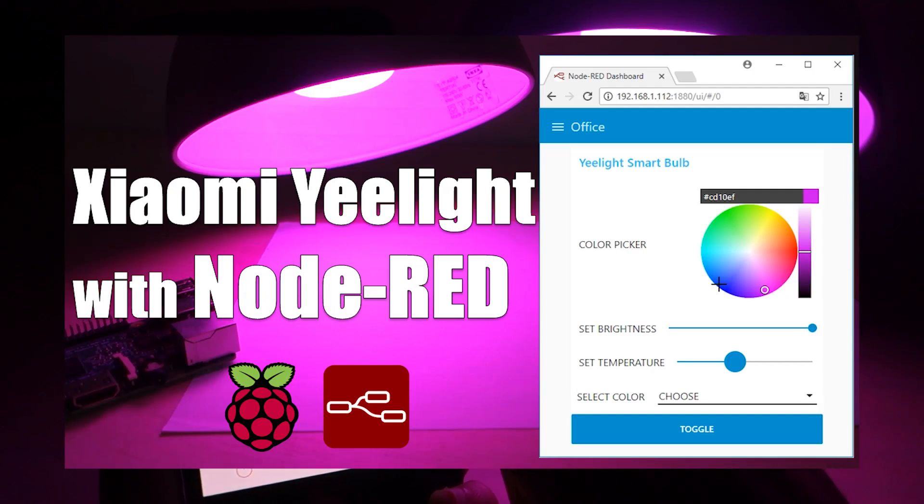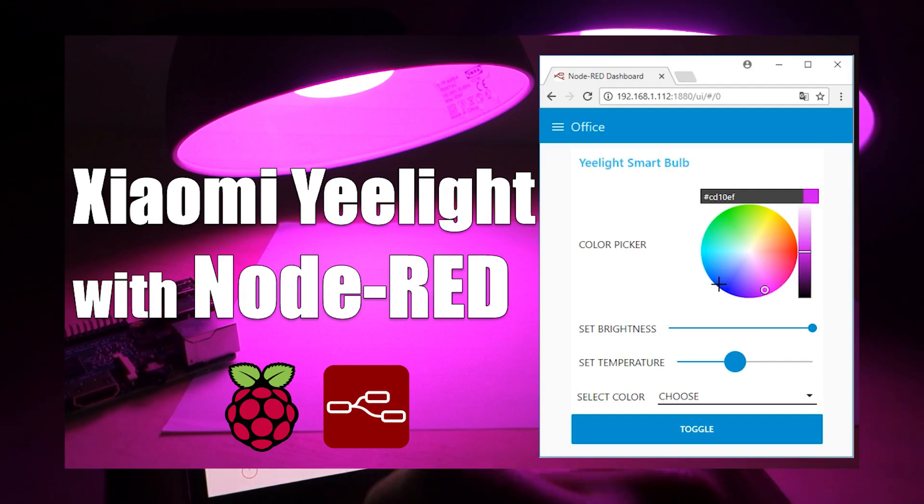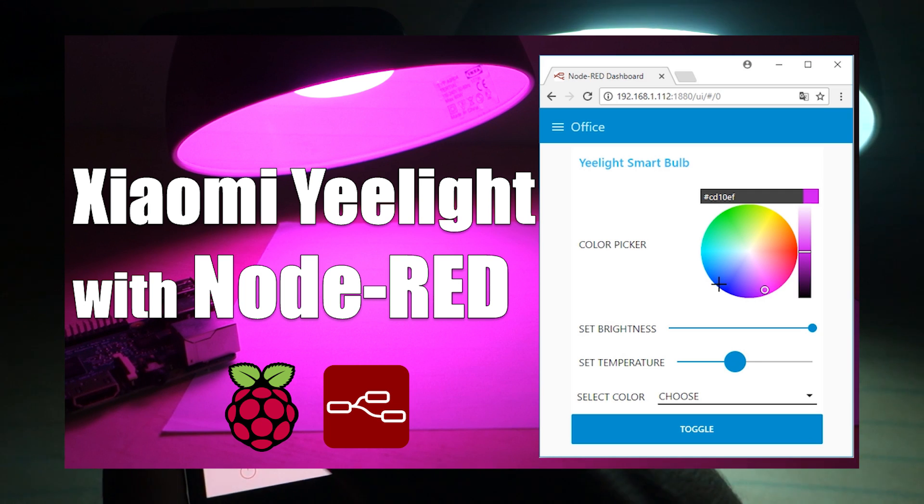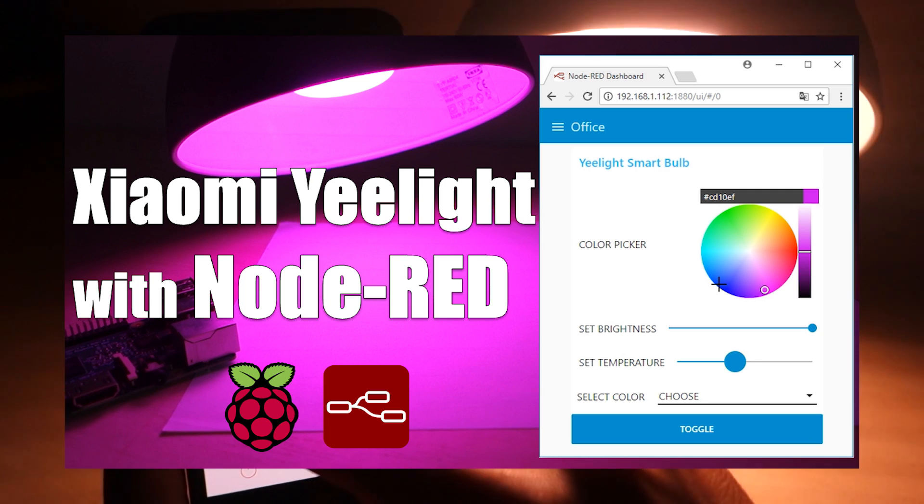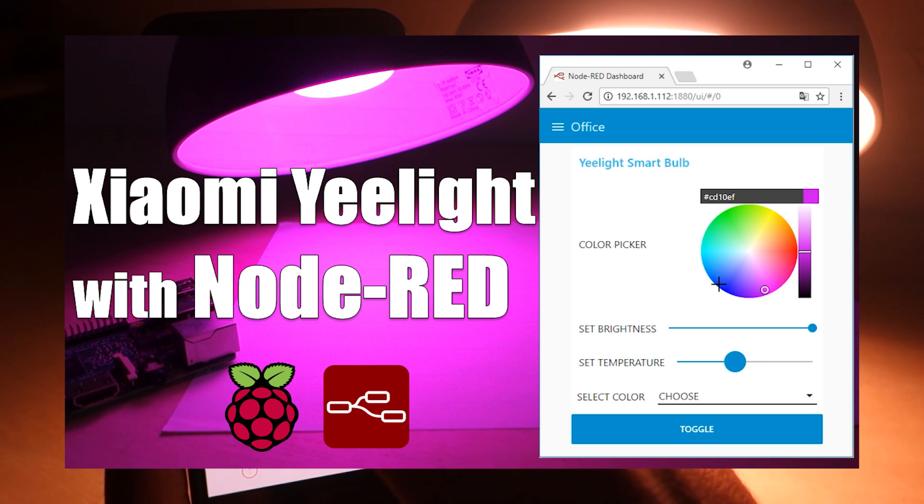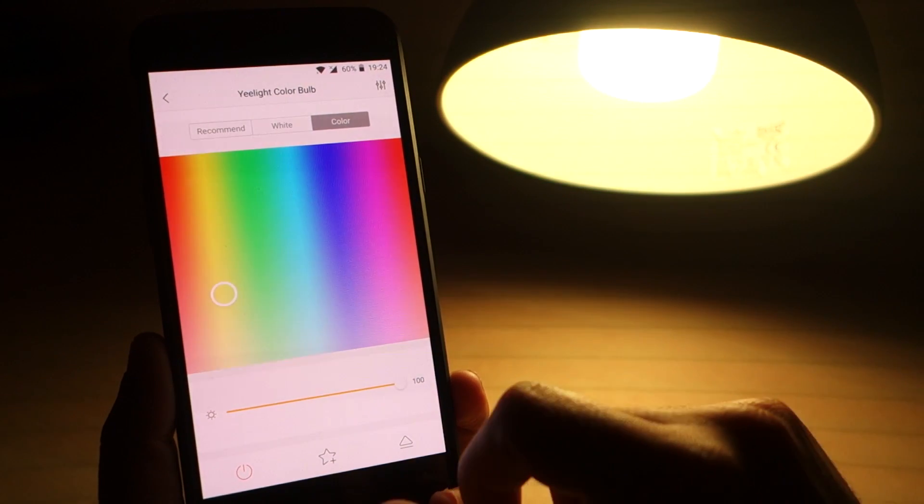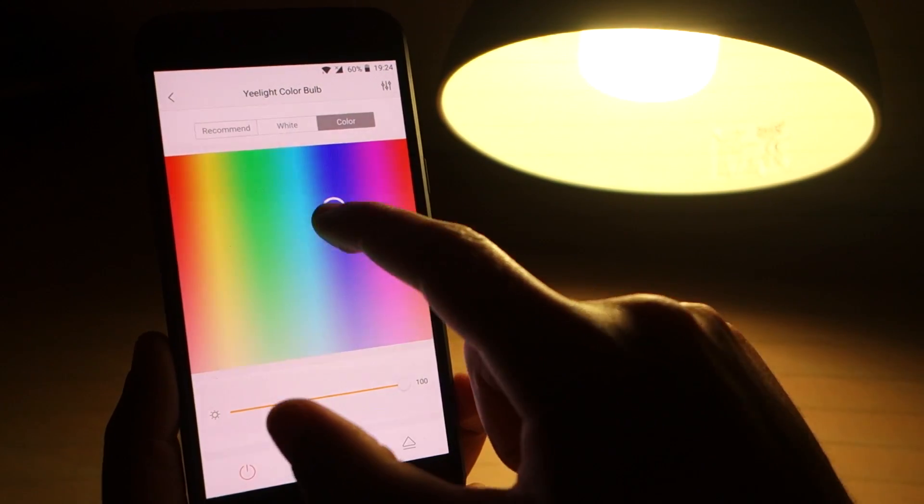I've also published a video on how to connect the Yeelight with the Node Red Home Automation Platform. Without further ado, let's start the unboxing.